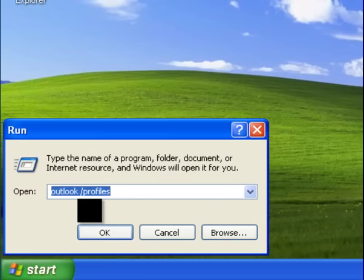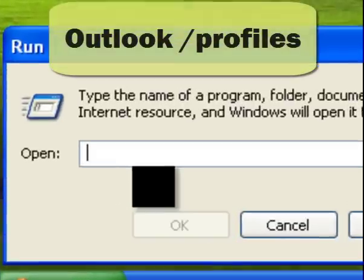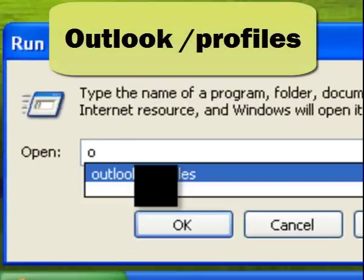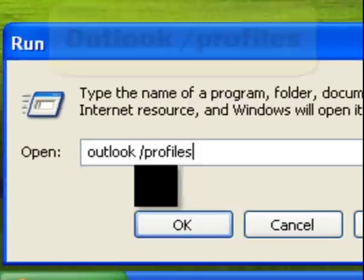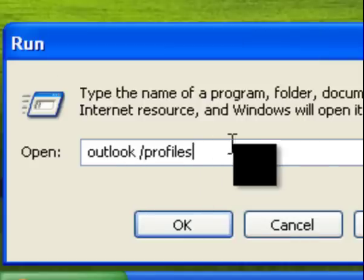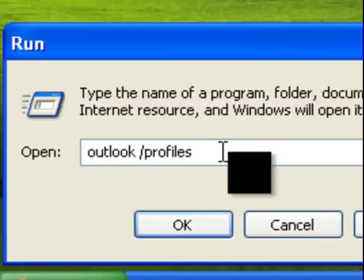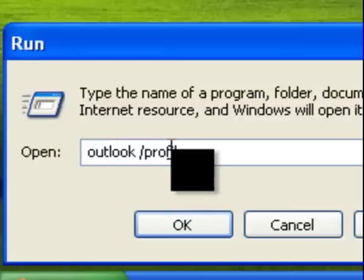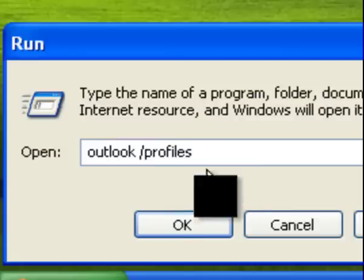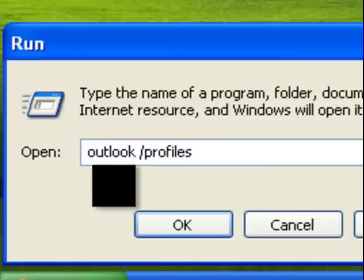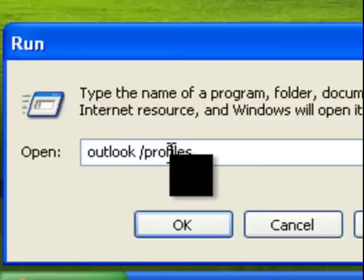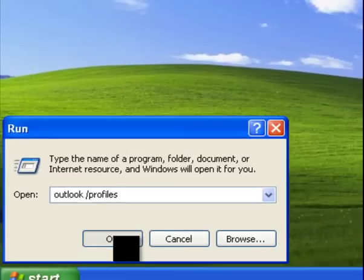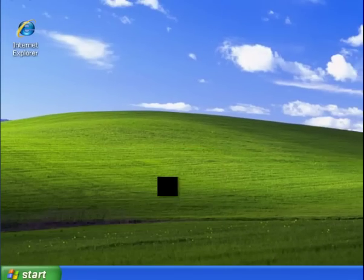In here you're going to type Outlook space forward slash profiles. This same command that you're typing here, you will write in Windows Vista or Windows 7 in the search bar. Just Outlook forward slash profiles. Go ahead and hit OK.